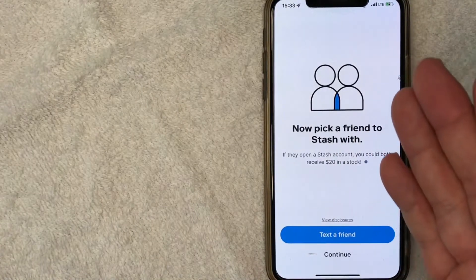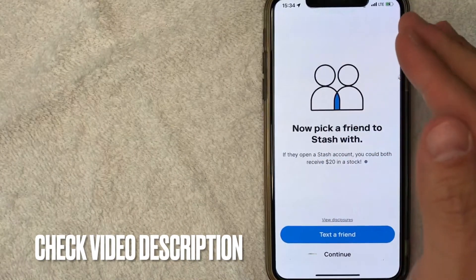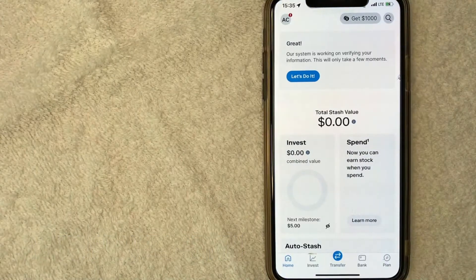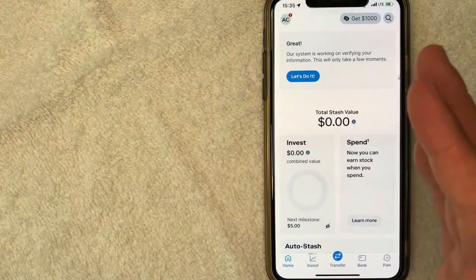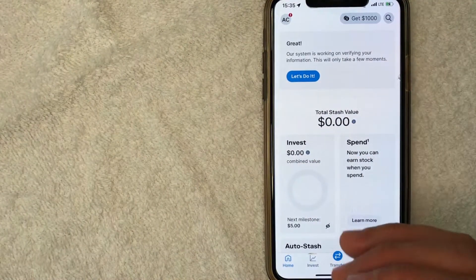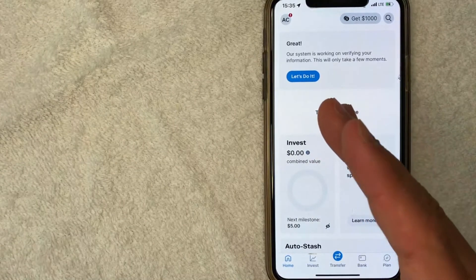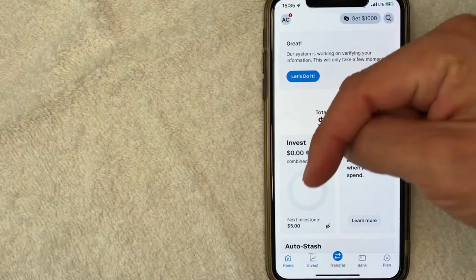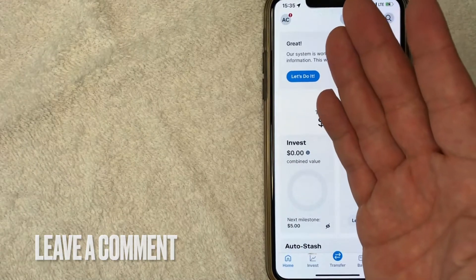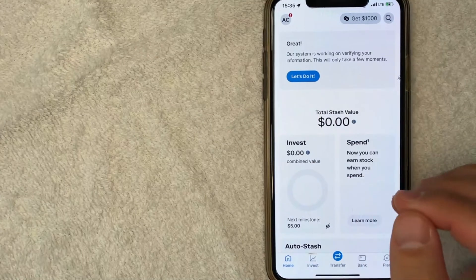They then prompt you to invite a friend, as Stash runs various referral promotions from time to time — check my video description for the most recent referral promotion. After that, it brings you back to the home screen and your Stash account has been opened. You're just waiting for the funds to transfer so you can start investing. If you found this video useful, click thumbs up or consider subscribing to my channel. Thanks for watching!